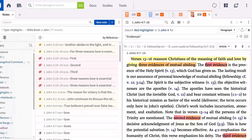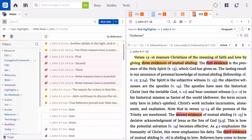Highlighting in Logos is simple — select any text and highlight it. This simplicity, however, is connected to powerful notes, filters, searches, and custom stylings. Begin highlighting today to maximize your personal study.